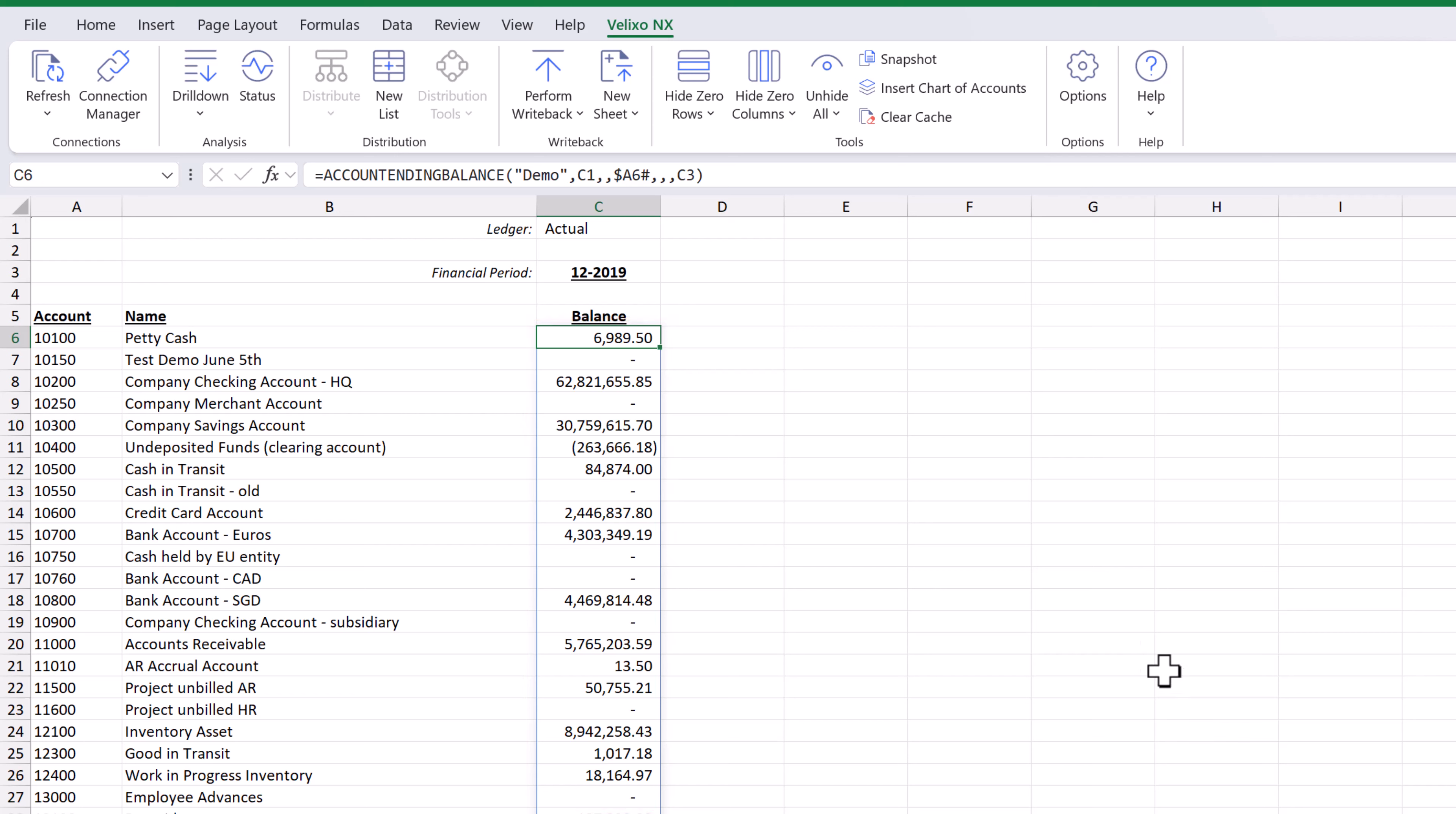The parameters allow us to quickly update our worksheet. For example, we can change the financial period and we see the data update.